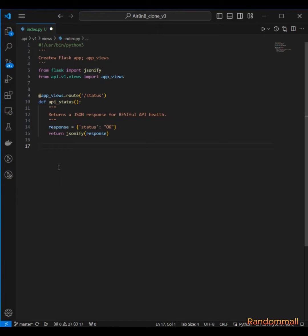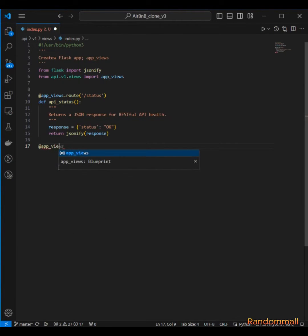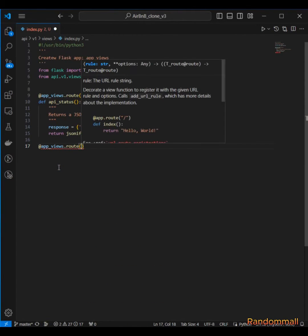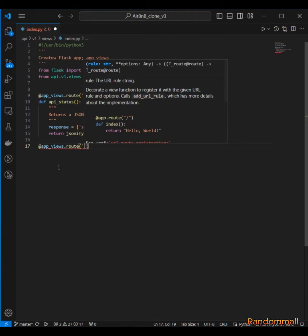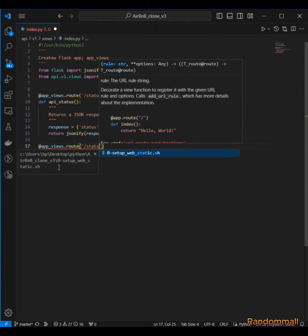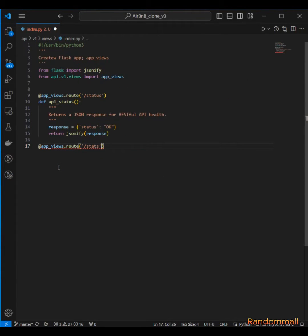Using Flask, we say app_views.route and then pass in the name of the route which is going to be /stats.